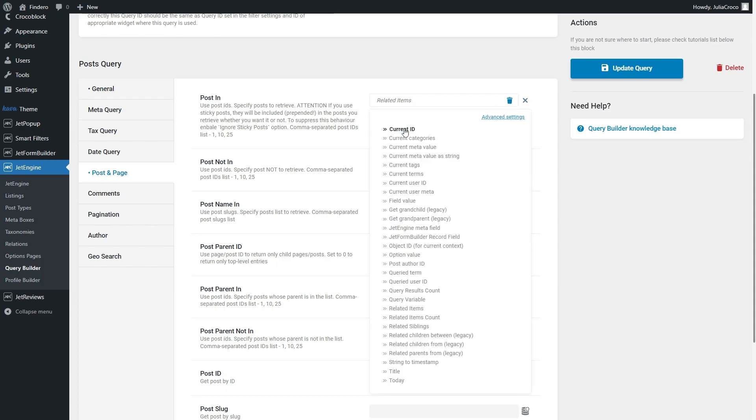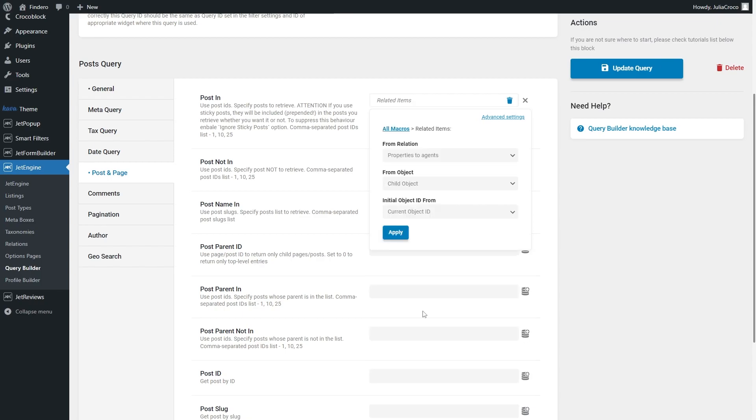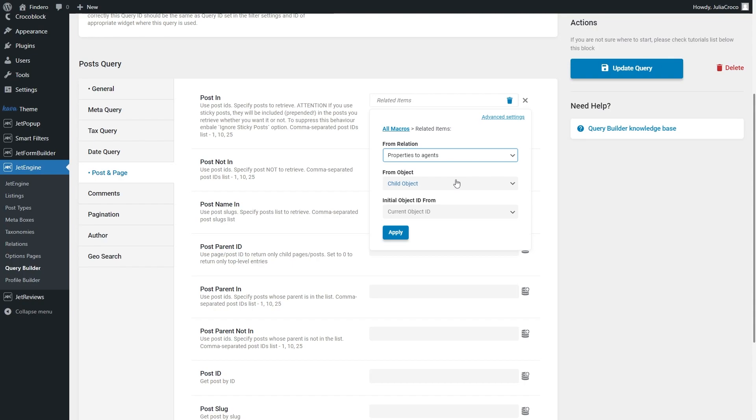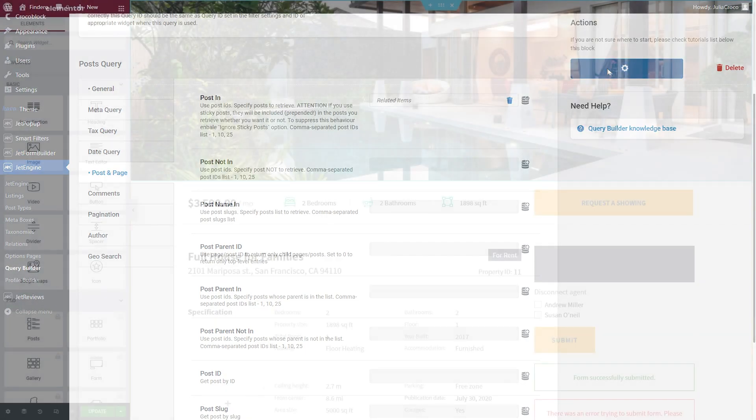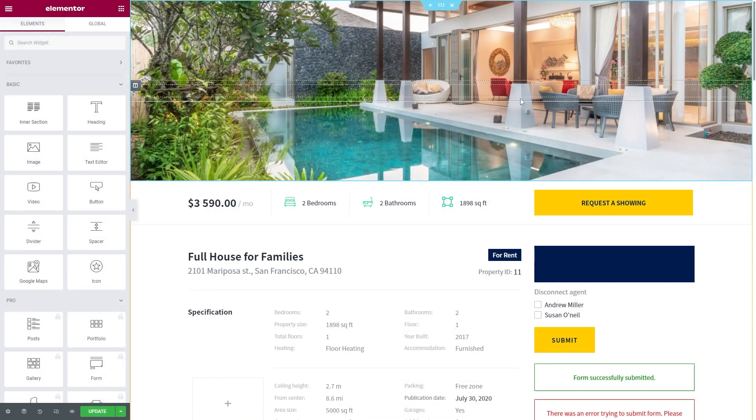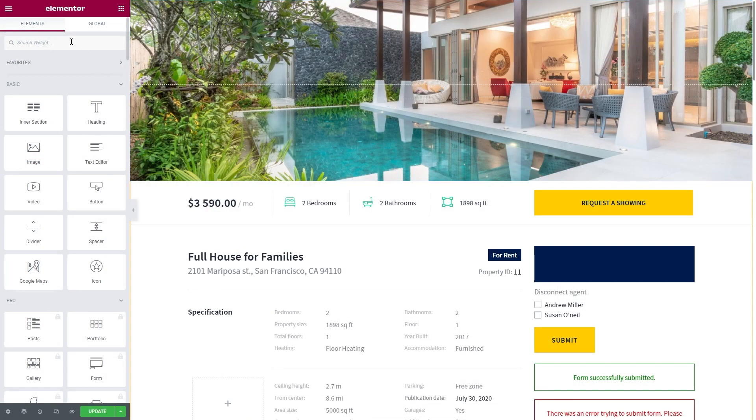Now proceed to the Post and Page tab and press the Dynamic Tags button next to the Post In field. First of all, choose Related Items from the list, and then select the needed relation. Set the From Object field to Child or Parent and choose the Current Object ID option for the Initial Object ID From field. Don't forget to hit Apply and then add the query.